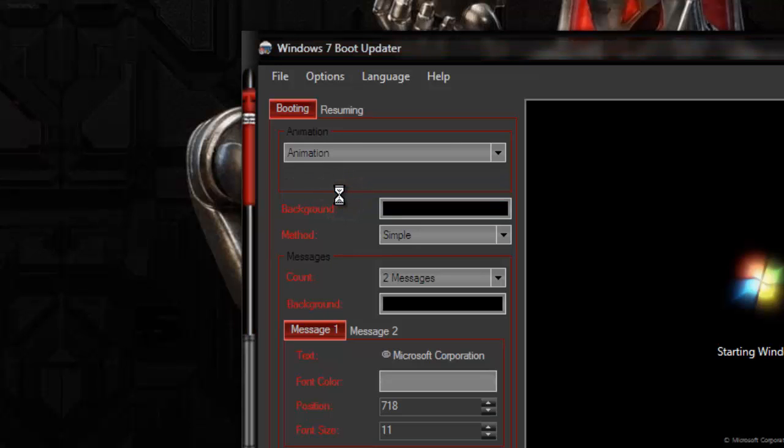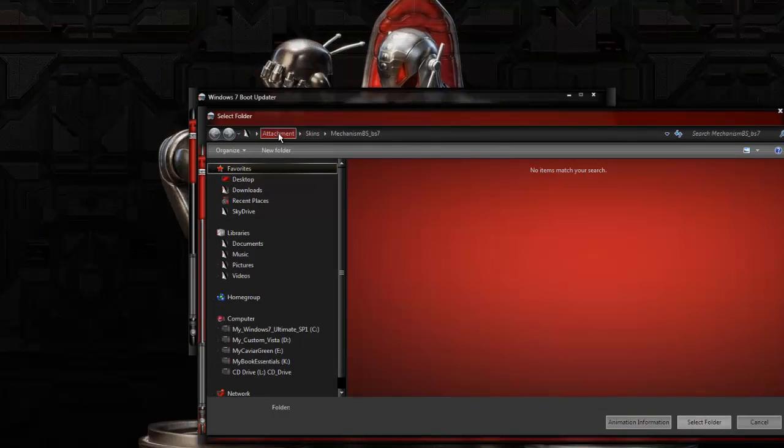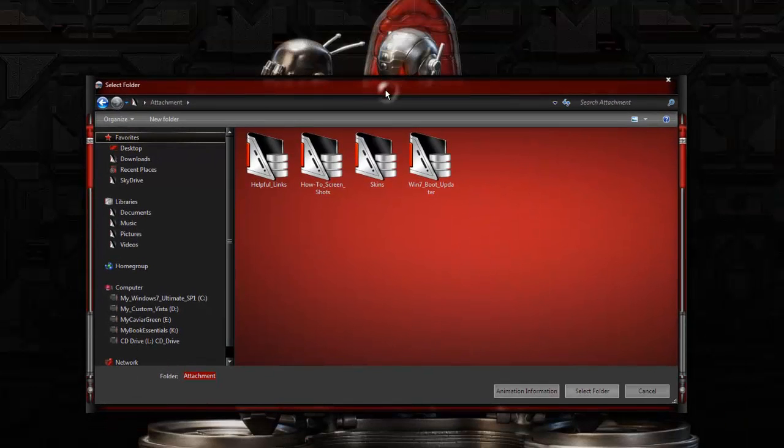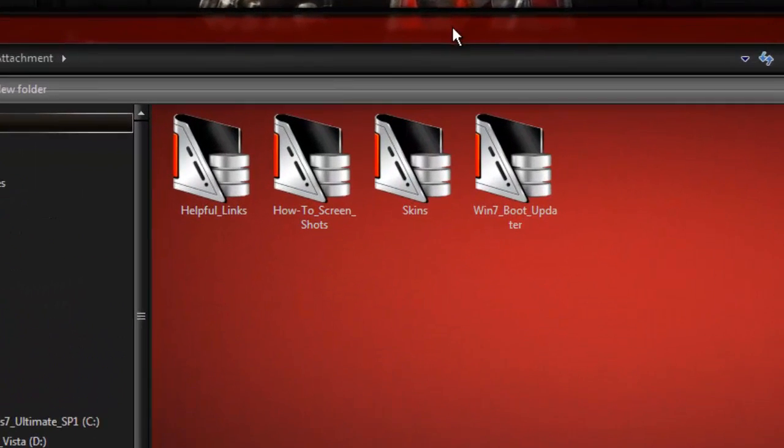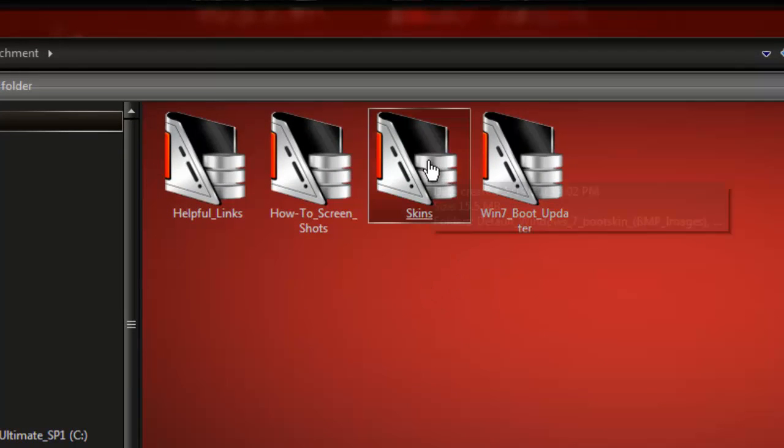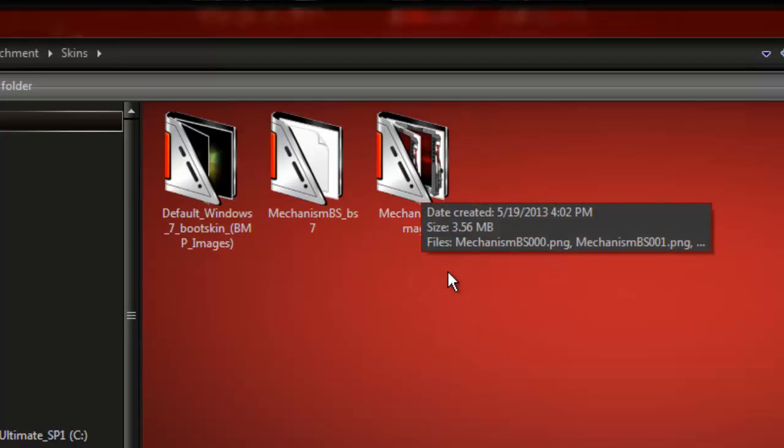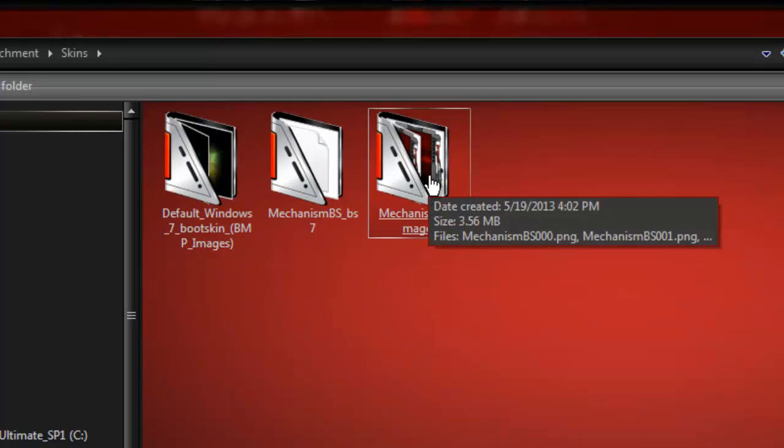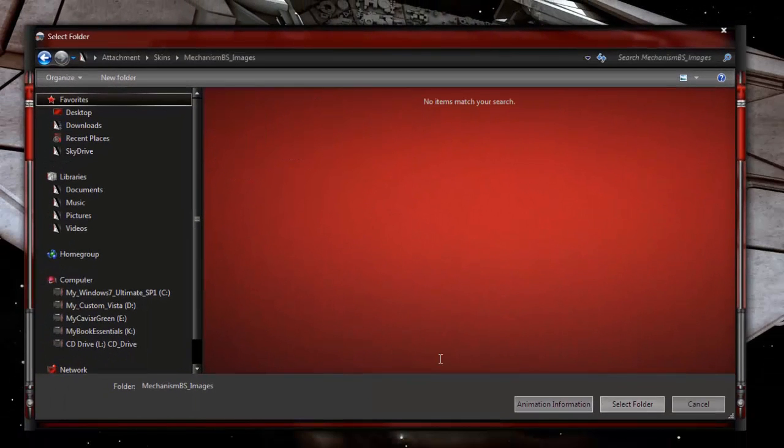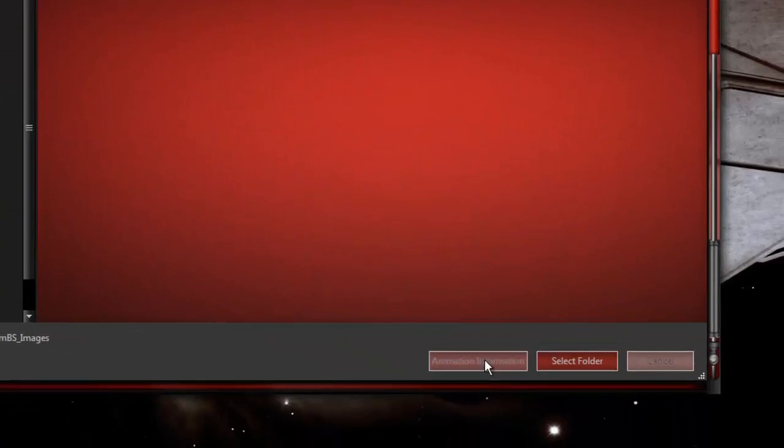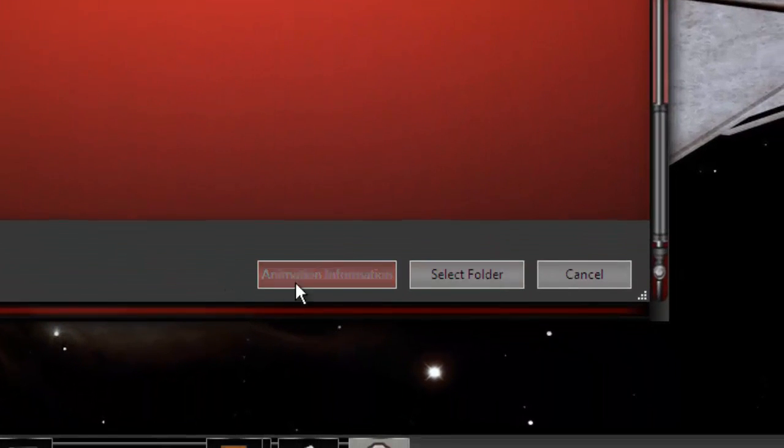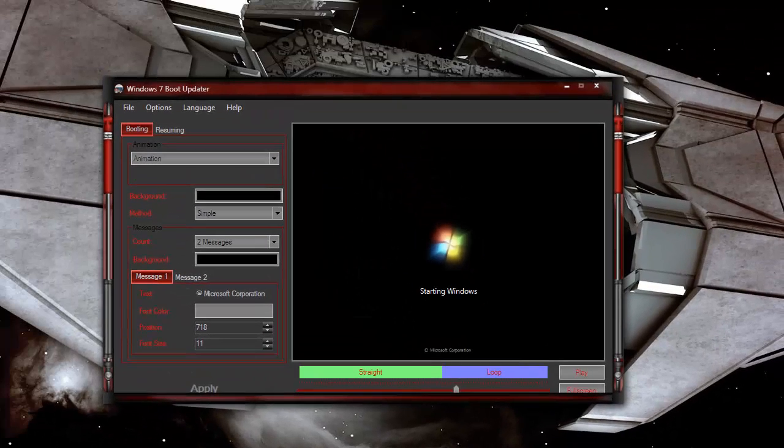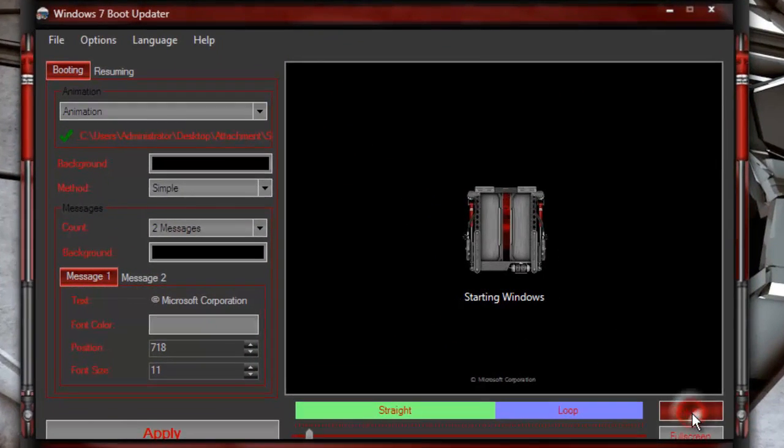It's going to ask you to navigate to the folder that contains 105 images. If you downloaded my boot skin, which I hope you did, you'll see a skins folder in the download. Locate this folder here that says Images, Mechanism Boot Screen Images, and click on that. Select it. You'll notice down at the bottom it's not looking for a file, it's looking for a folder. So click on Select Folder. And as you can see, I've loaded it. You can click the Play button to preview the animation.